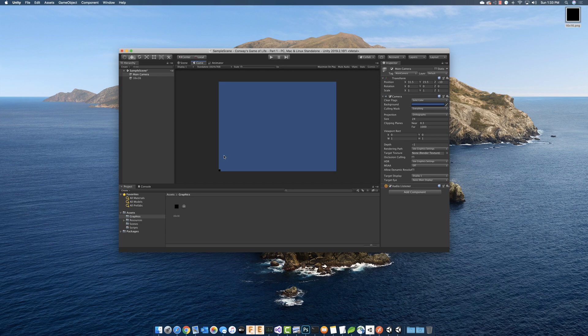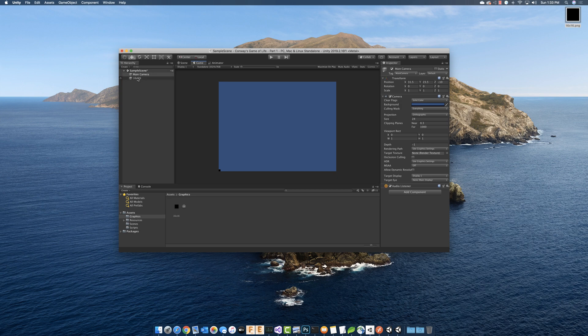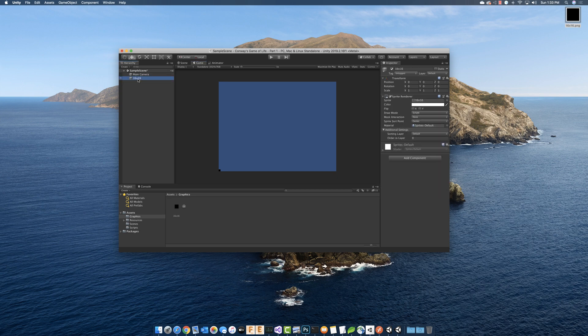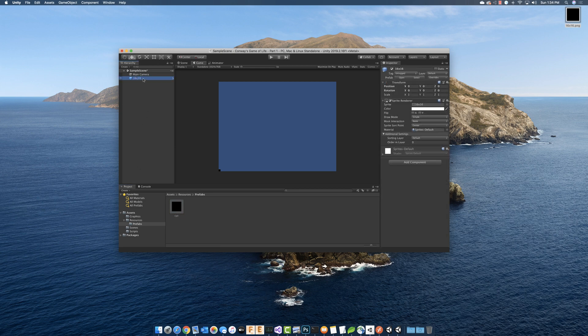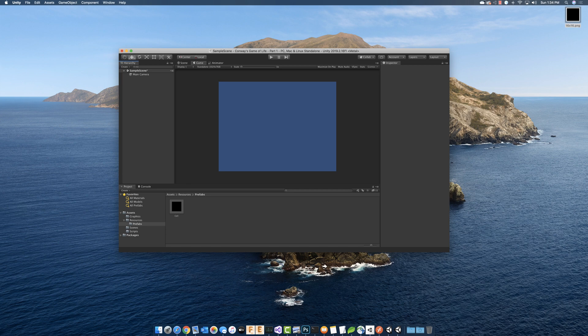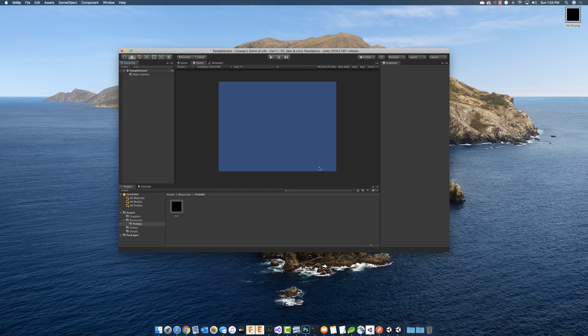Hopefully that makes sense. If we go back here and we look at our game view, you can see that this cube is right at the very bottom-left corner of the camera. The next thing I want to do is create a prefab of this. We're going to stick that into the prefabs folder and I'm going to rename that to cell, and then we're going to just delete that from the scene.